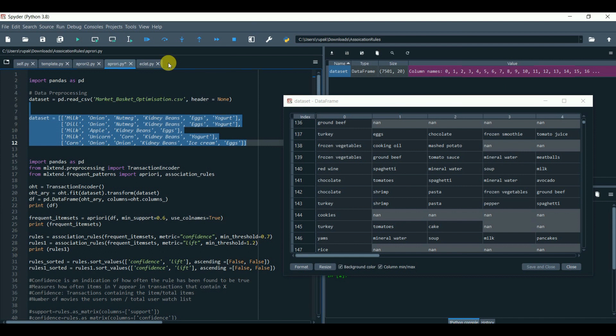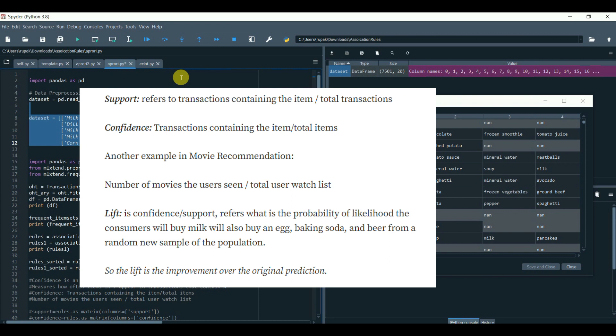Confidence is an indication of how often the rule has been found to be true. Confidence measures how often items in Y appear in transactions that contain X. In other words, transactions containing the item by total items.